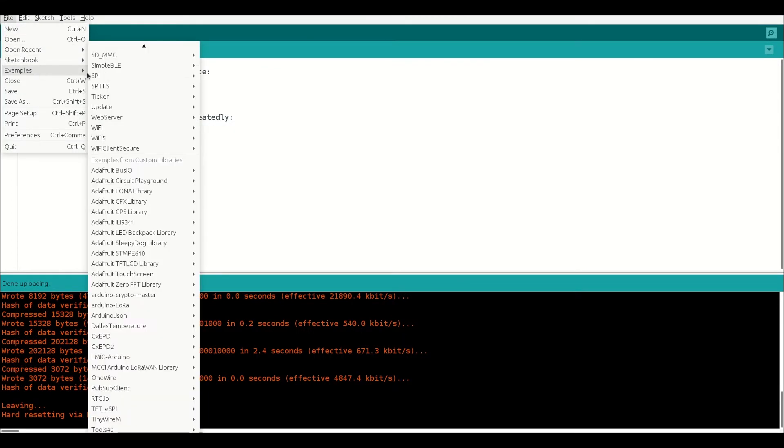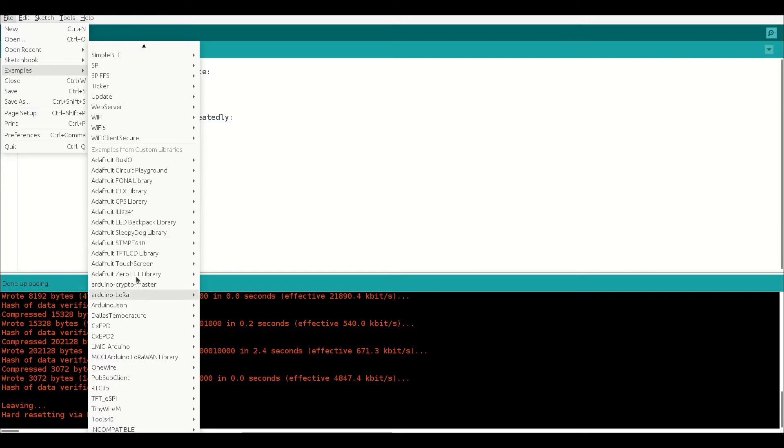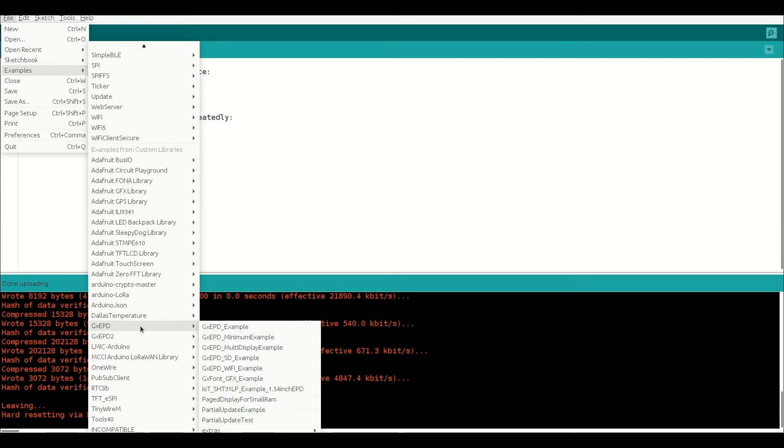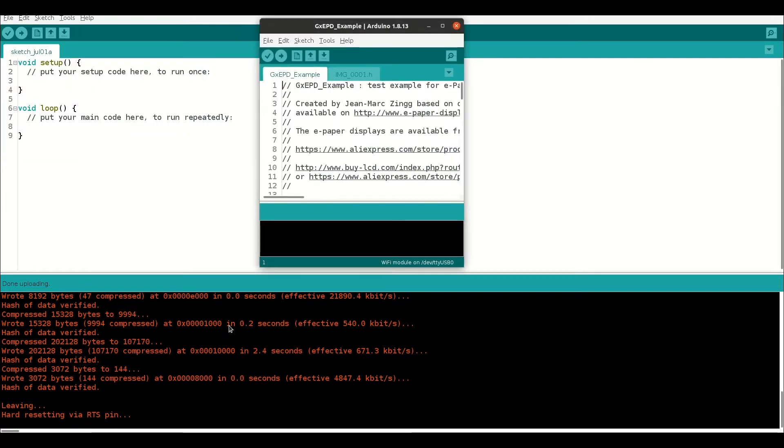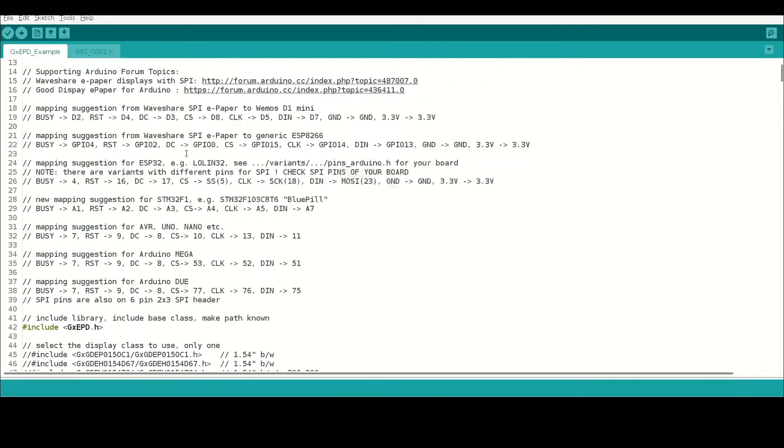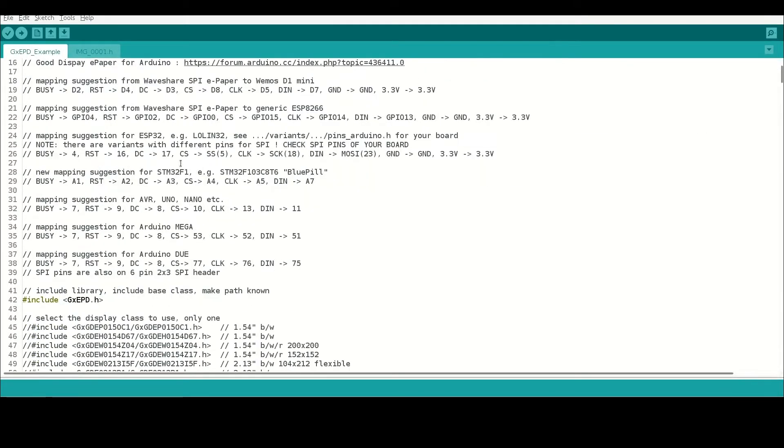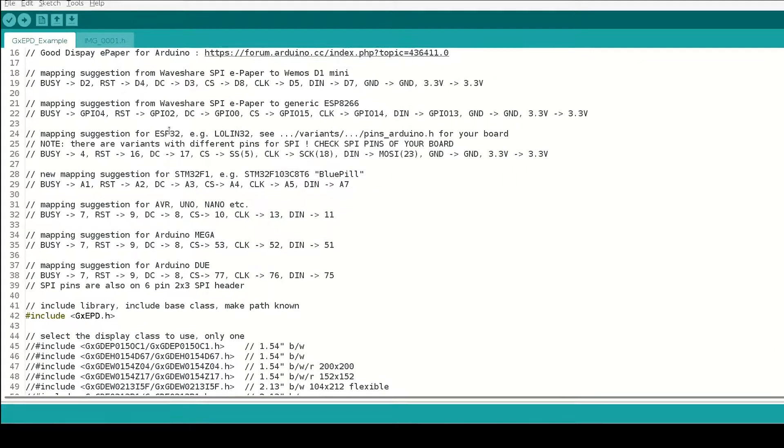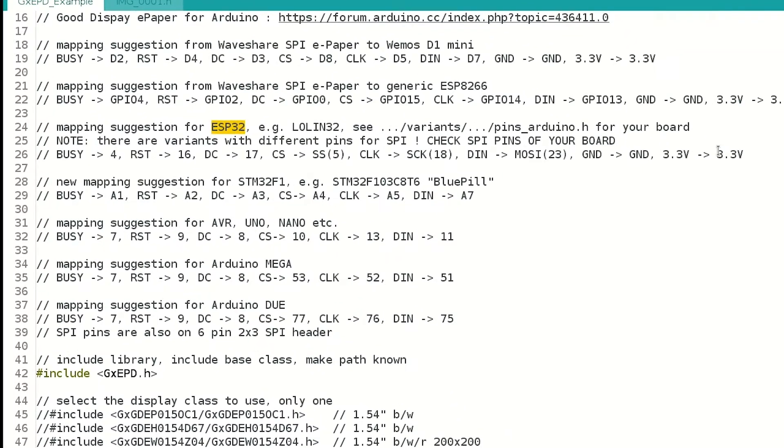Then, go to the file menu, examples, look for the GXEPP library that we just installed and click on the first GXEPP underscore example. You will see the new window with the GXEPP example display.